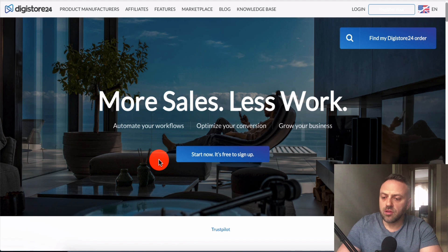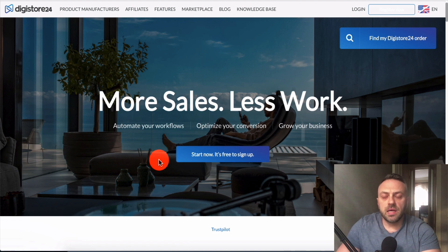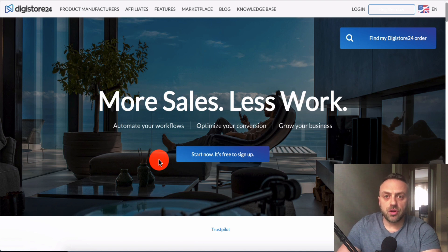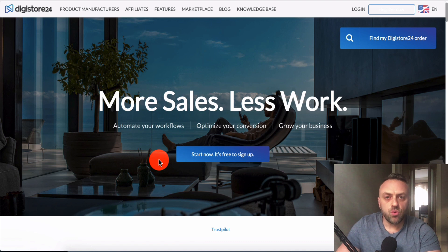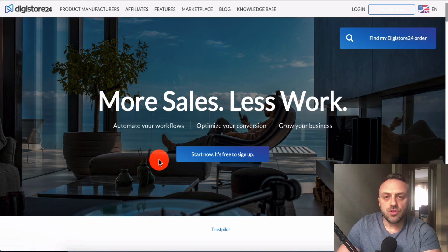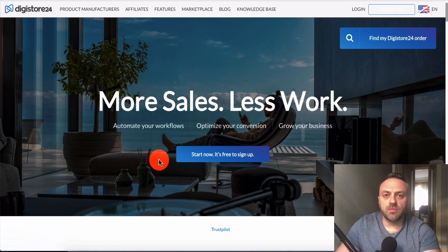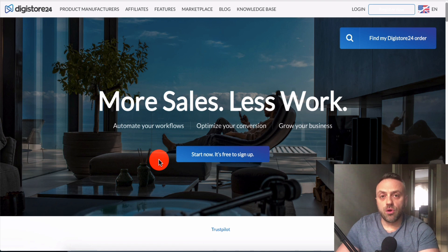Digistore24 is a great affiliate network — kind of like ClickBank but with some advantages. They allow pretty much everybody, so if you're not allowed into ClickBank due to your country, you should be approved into Digistore. They also pay by PayPal, you can get your money quicker past certain thresholds, and there are certain offers on Digistore that don't exist on other networks. Combined, these advantages make it a viable alternative worth considering.